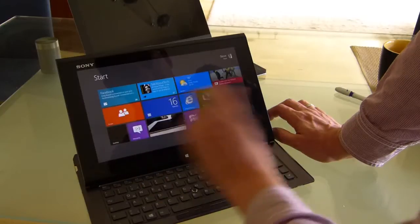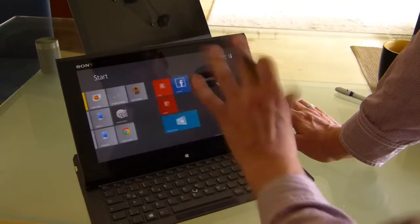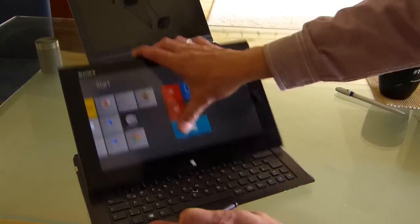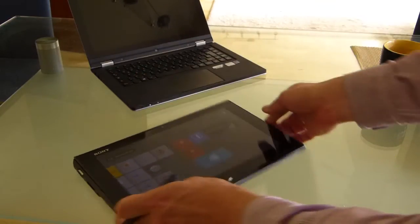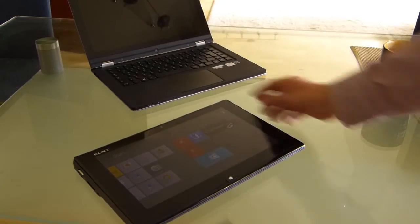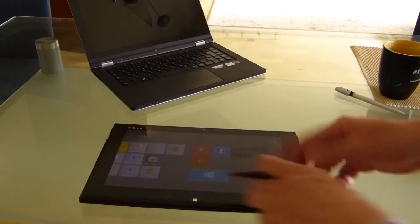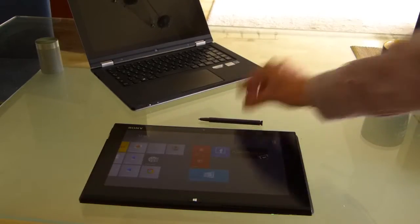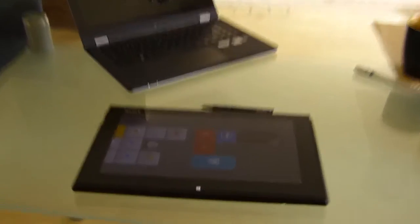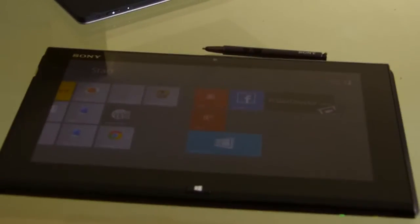And of course with the Windows 8 user interface that brings advantages as well. As a tablet, that's another matter. Read the review on ultrabooknews.com for more information about the Sony VAIO DUO 11. But we'll leave it at that.